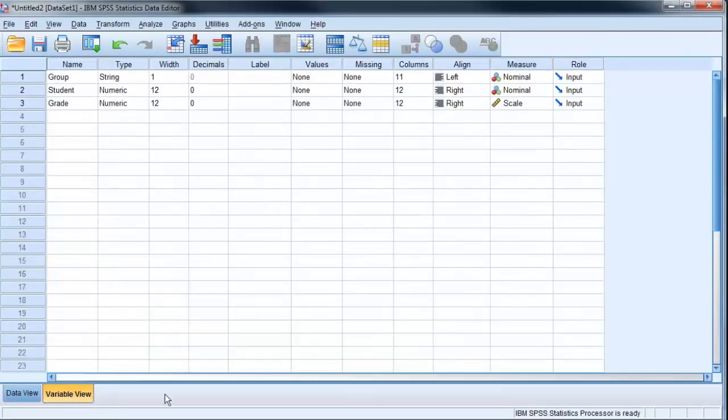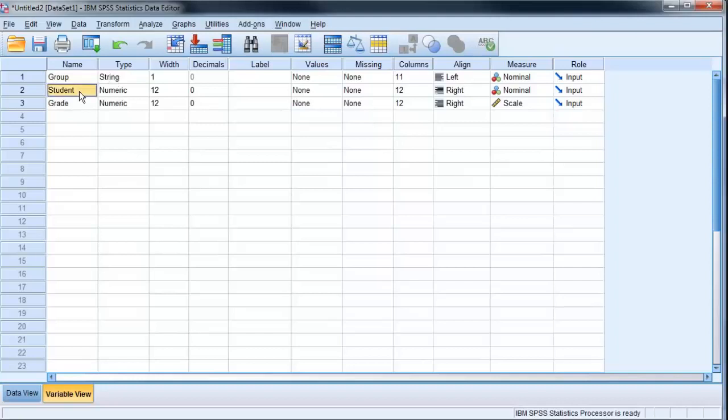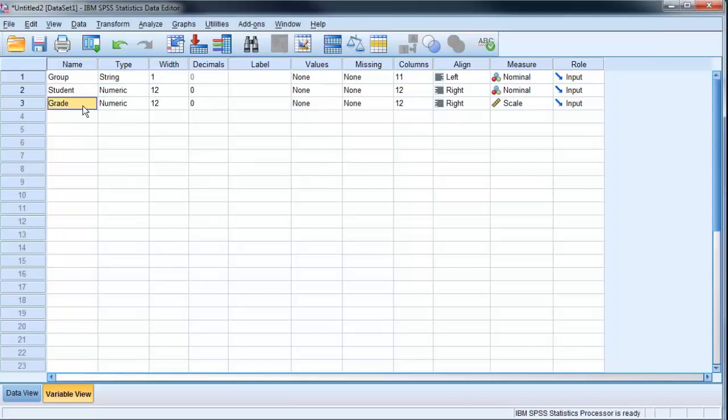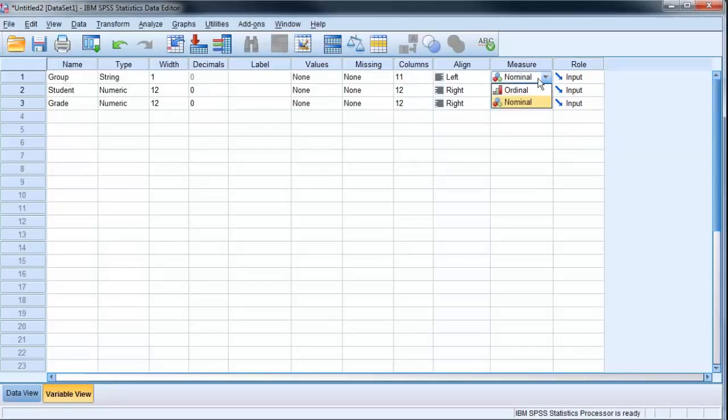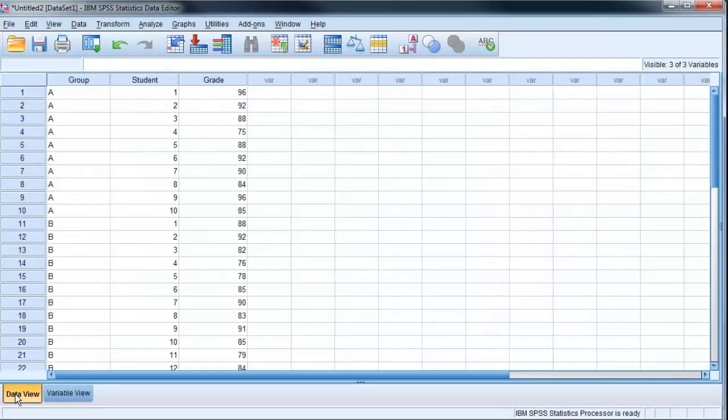Now another thing we want to check is the variable view here. This tells me how it's interpreted those variables. I can see that I've got a group it sees as a string, a student is numeric, and grade is numeric. The key here is that I want to make sure that my variable for grades is a scale variable. So that's like a ratio. The other one we're looking at is group. It's nominal, and that's fine in this case. So let's go back to our data view.